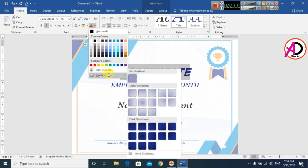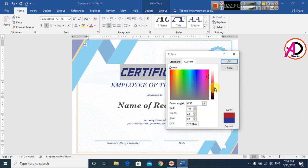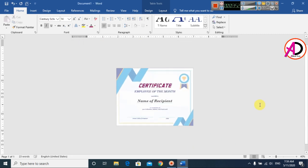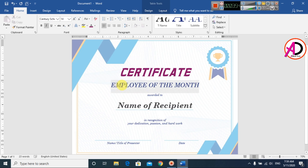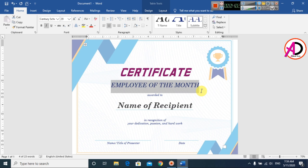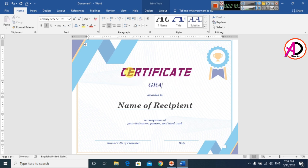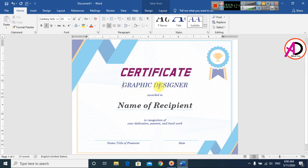Go to More Colors and choose any color for your design. Simply I choose this color. Then choose the Employee of the Month option here — you can see your post. Here you can easily make a post name, for example, simple graphic design, and change the font color as well.